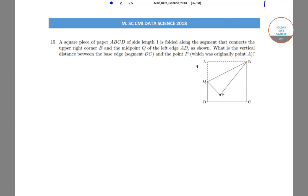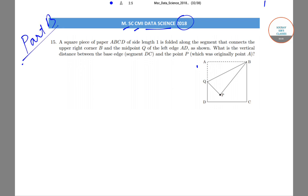Hello students, today we will be solving the MSC-CMI data science question paper from the year 2018. We will be solving Part B questions, which is basically the descriptive part of the paper.